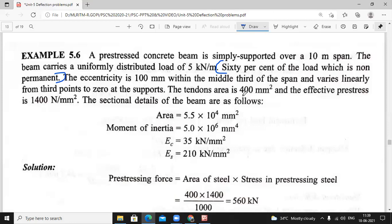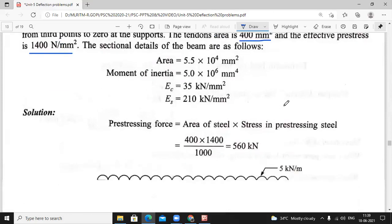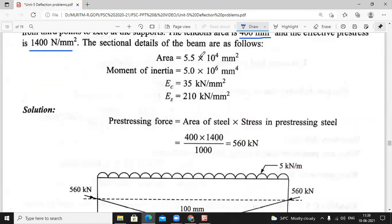The given area and stress — they didn't give force, they didn't give the prestressing force. We know the formula: prestressing force equals stress times area, so that's 1400 into 400 mm². The sectional details: area is 5.5 × 10⁴ mm². They gave the area of the cross-section of the beam but not the size — breadth and depth are not given.